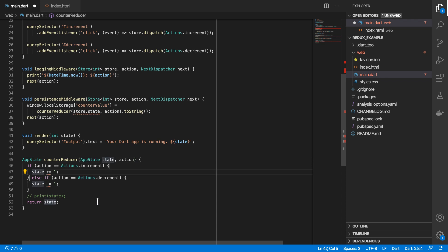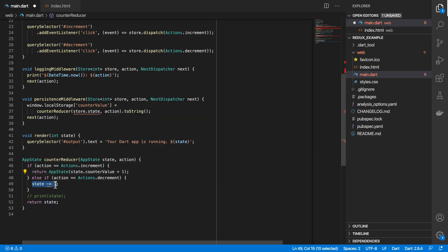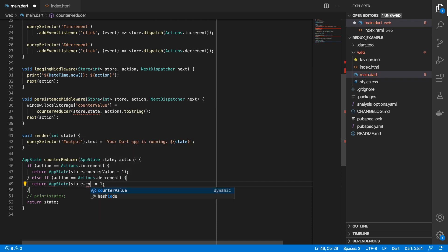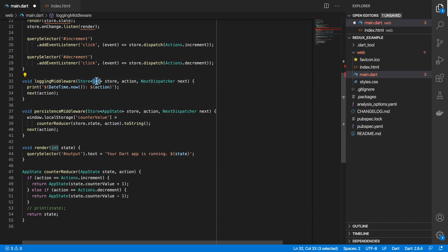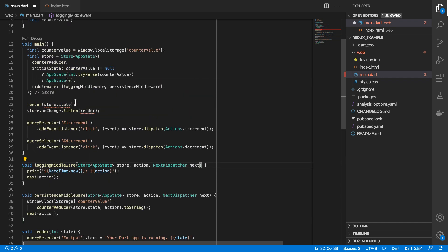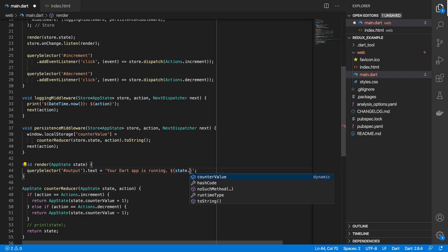And then in here, we'll return an app state. And then over here, we'll return app state state.counterValue minus one. And then over here, we need to set the right type. And then in our render function, we also need to set this as app state. And here we'll say state.counterValue.